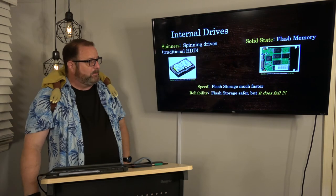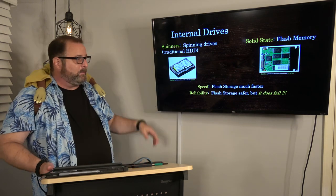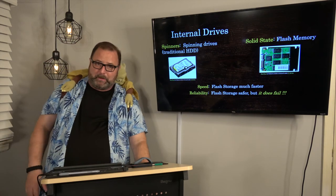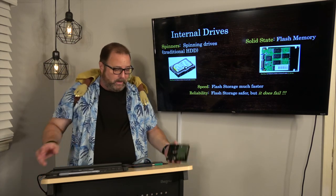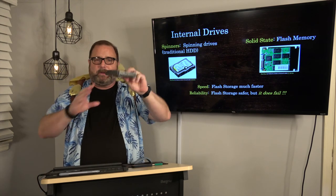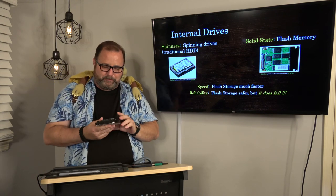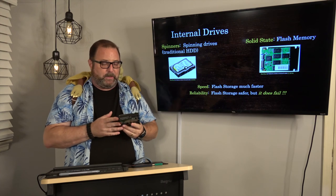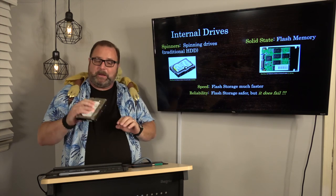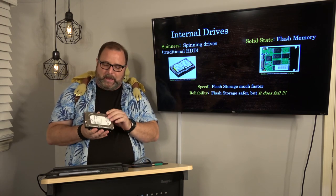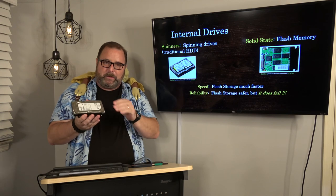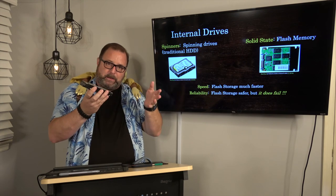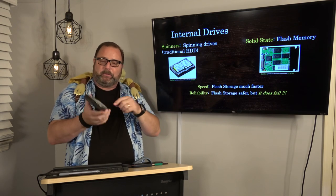They come in two flavors: the traditional spinners, spinning hard drives. Here's one live for show and tell purposes. This is a bad one that I took out of my SAN that I'll talk about in a minute. This thing has discs in it that spin and heads that go between the platters.